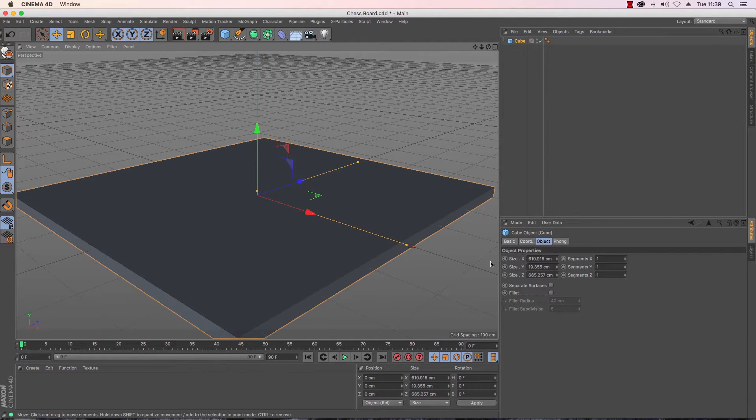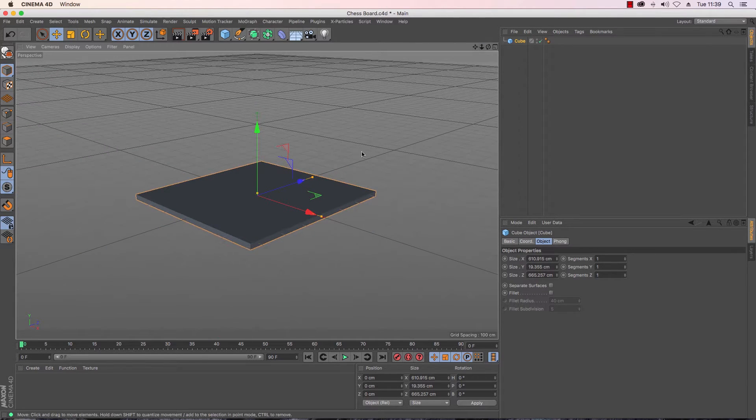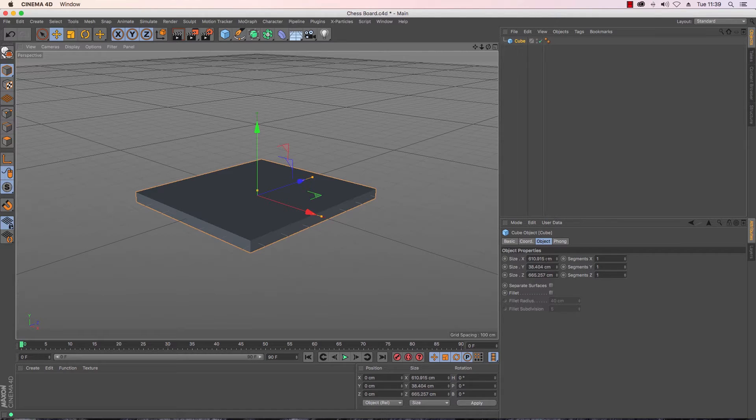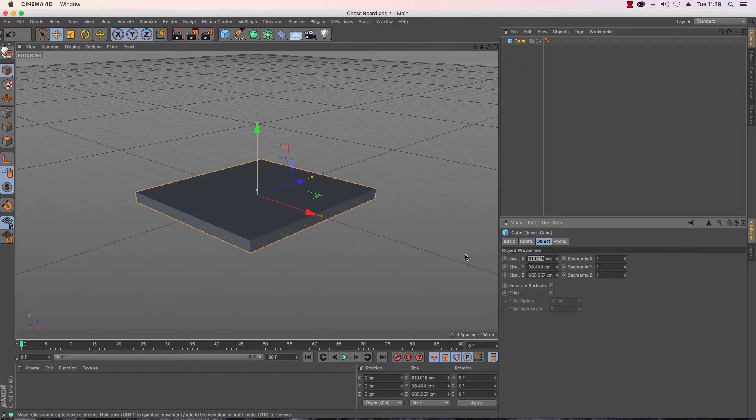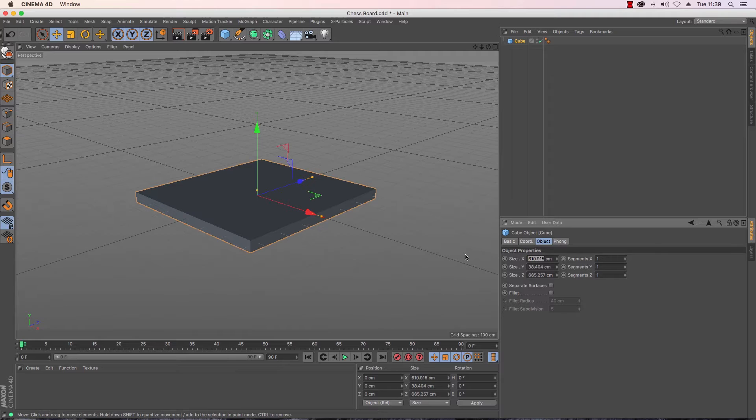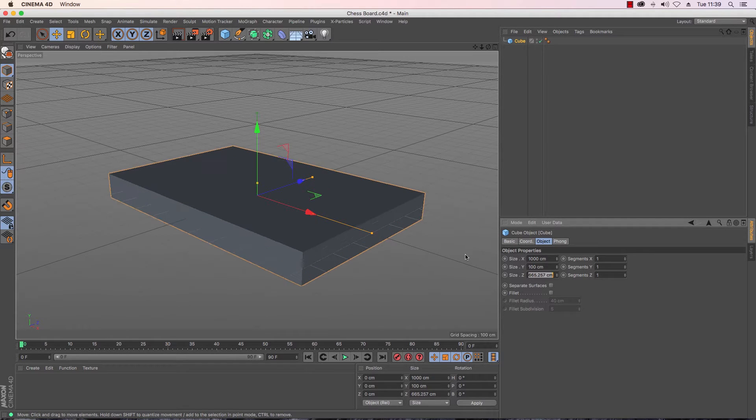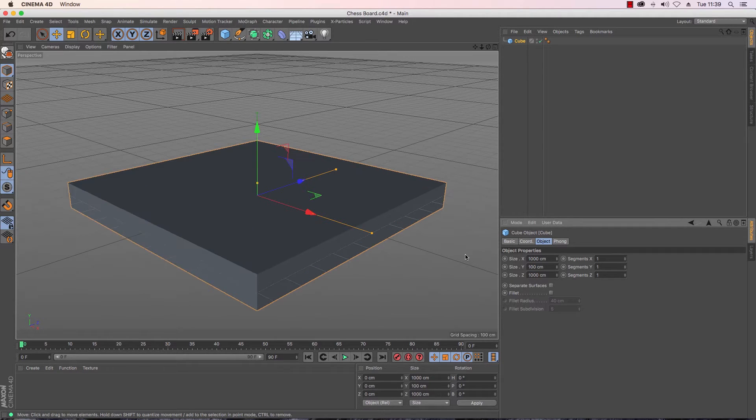Chess boards are of course square so we're going to make sure that we get a nice big square. I'm going to make sure that the details are exactly the same so on the right hand side I'm just going to change my attributes manager, let's make it a nice even 1000 by 100 high and then 1000.